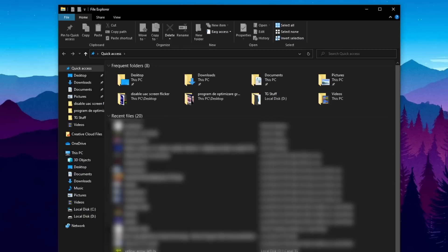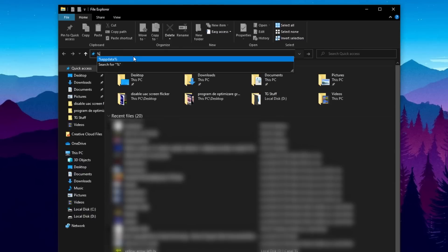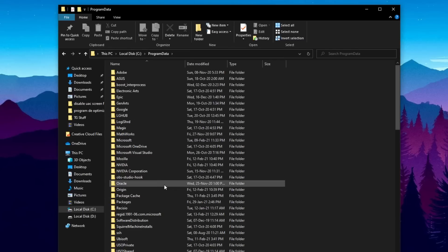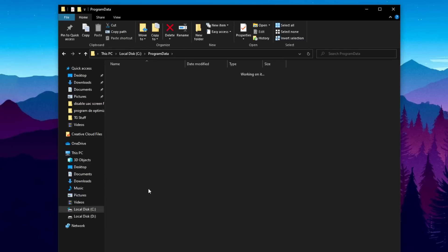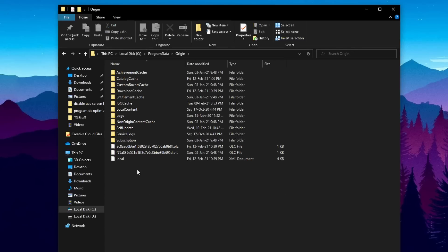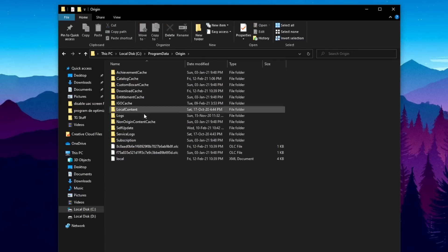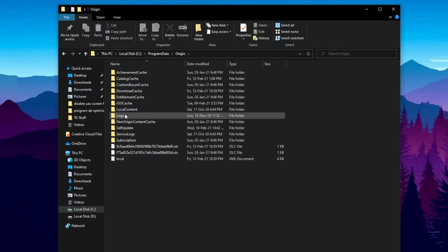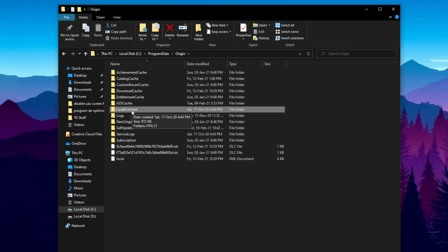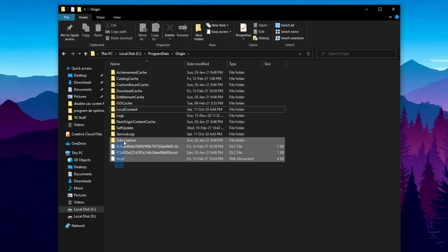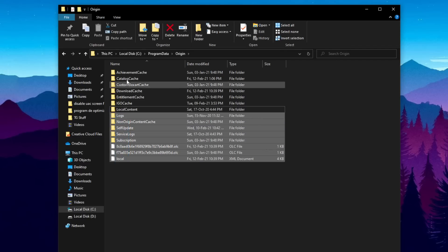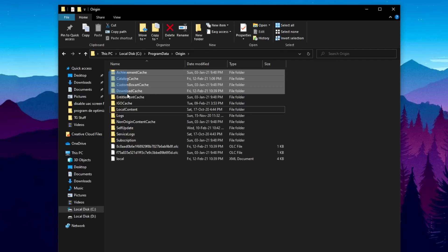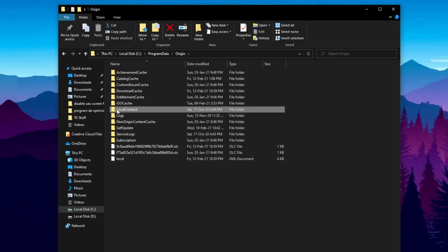Open Windows Explorer and then go to %programdata%. Here locate Origin, double click on Origin and from here you're going to have an archive of files that are temporary files. So from here you can easily delete all the files except this local content folder. So make sure you don't delete this folder. Delete these folders and leave this local content folder here.